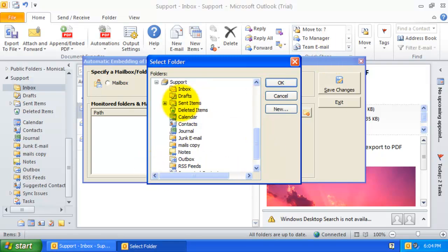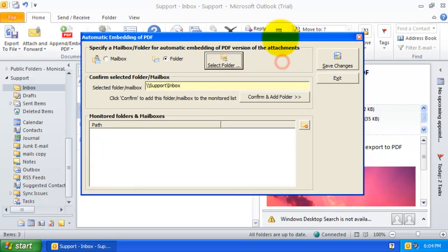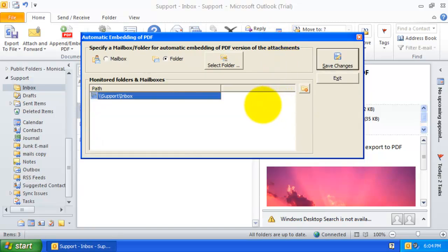For example, I will select the Inbox folder of my support mailbox so that the PDF version of the attachments are automatically processed and embedded to the incoming email item without requiring my intervention.